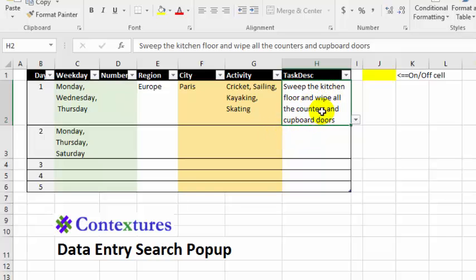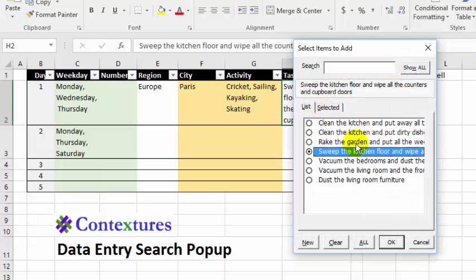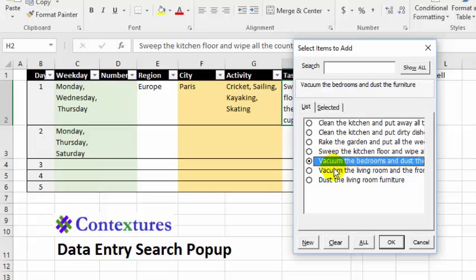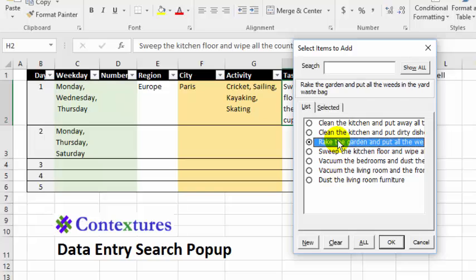In this column, we have longer items. If I click here, it's only allowing one selection, and I can see which one I've got, but it's chopped off. There's a box at the top that will show you those longer items. So if I click on anything here, I can read the full item at the top so I know what I'm getting.